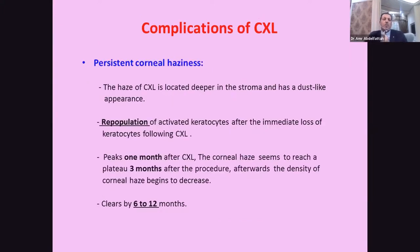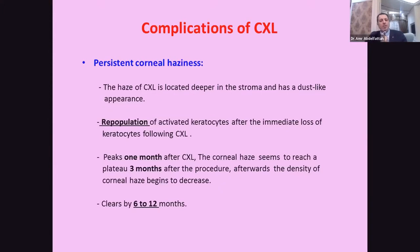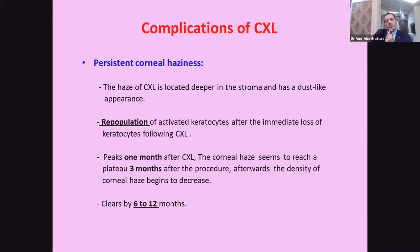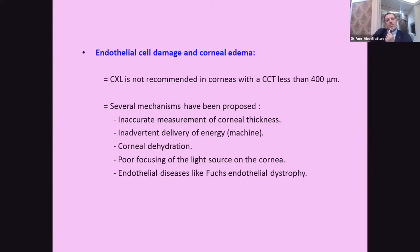The complications of cross-linking: one of the most important is persistent corneal haze. It peaks at one month, reaches a plateau after three months, and then improves from 6 to 20 months. The haze after cross-linking is located deeper in the stroma and has a dust-like appearance. The cause may be delayed re-population of activated keratocytes after their immediate loss following cross-linking. The most important postoperative complaints include endothelial damage and corneal edema.